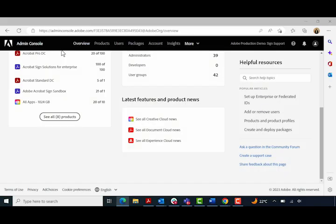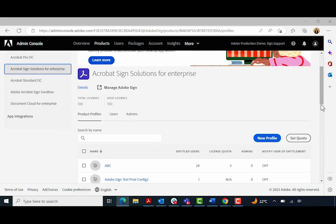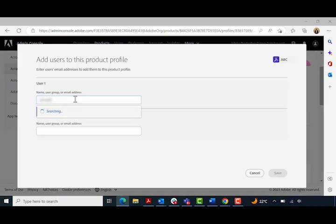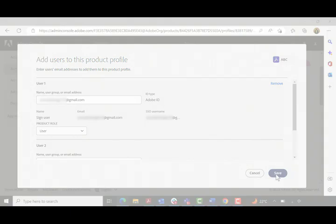In the new Admin Console, you can add new users in the same way you deploy licenses for other Adobe products. Here are the steps: login to https://adminconsole.adobe.com with your admin credentials, then go to Products, select the Acrobat Sign product, then click Add User. Then select the preferred identity type and hit Save.